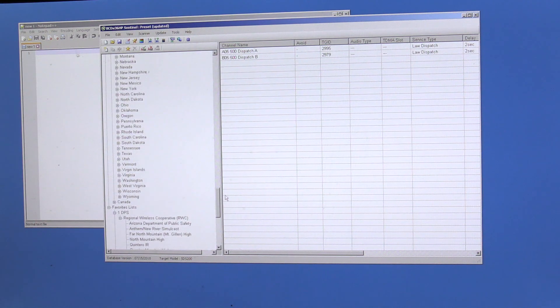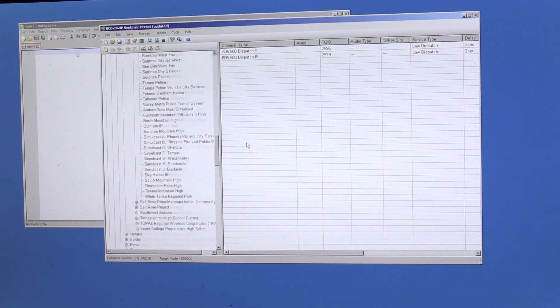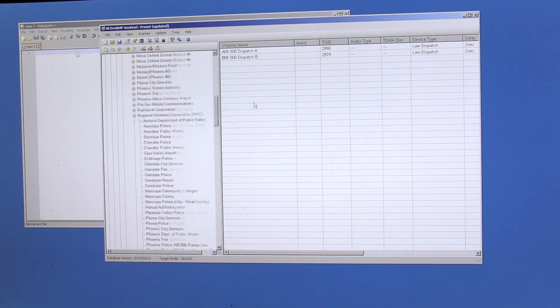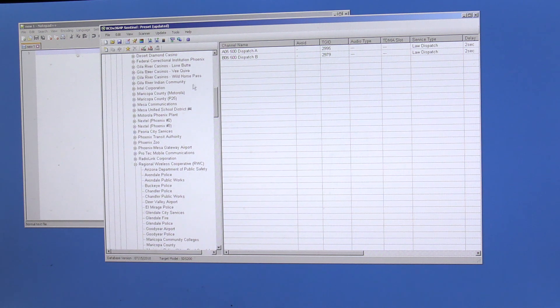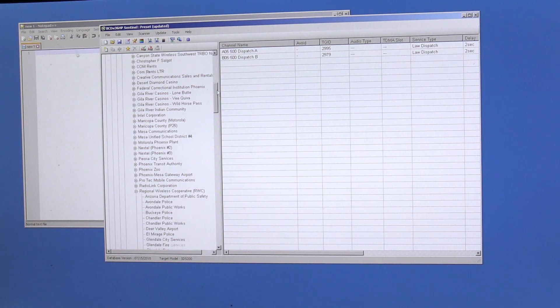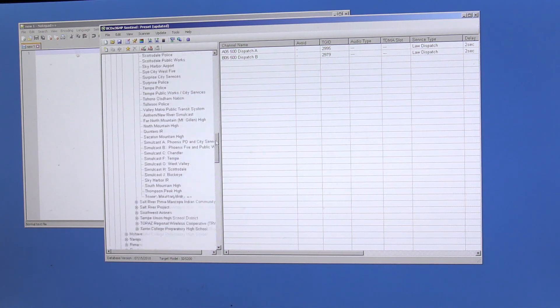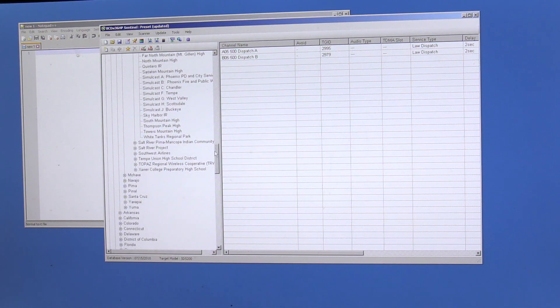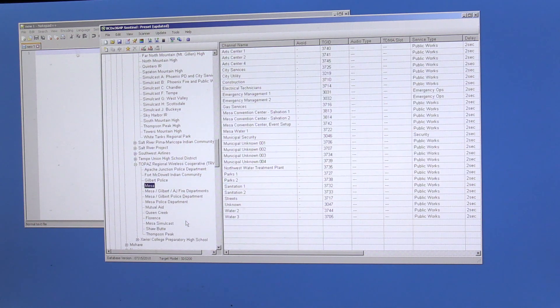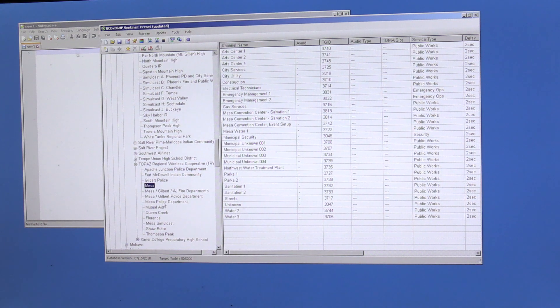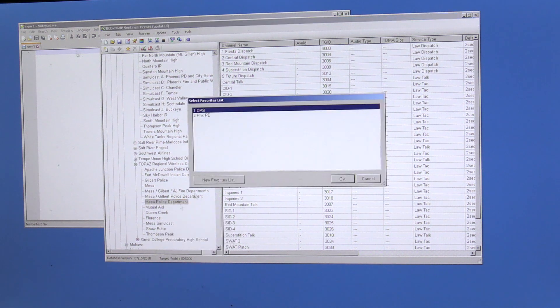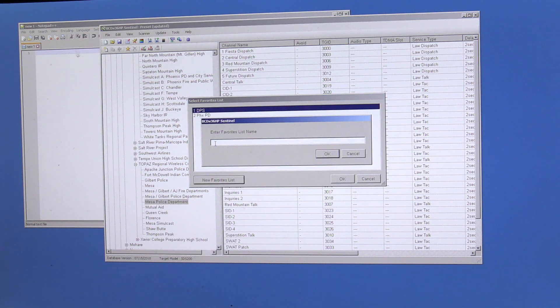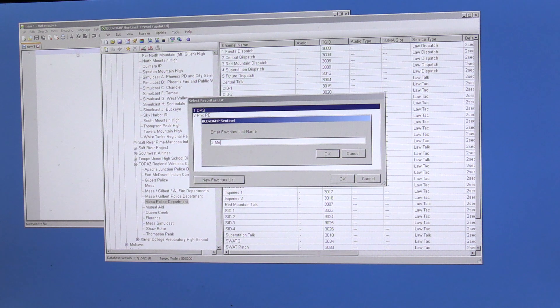And let's go ahead and go to the Topaz and we'll grab Mesa. So that's RWC, Mesa's under, where are you? There you go, Topaz. So grab Gilbert Police, Mesa Police Department. And we'll add Mesa. And we'll make that the third bank. So we'll call that Mesa PD.